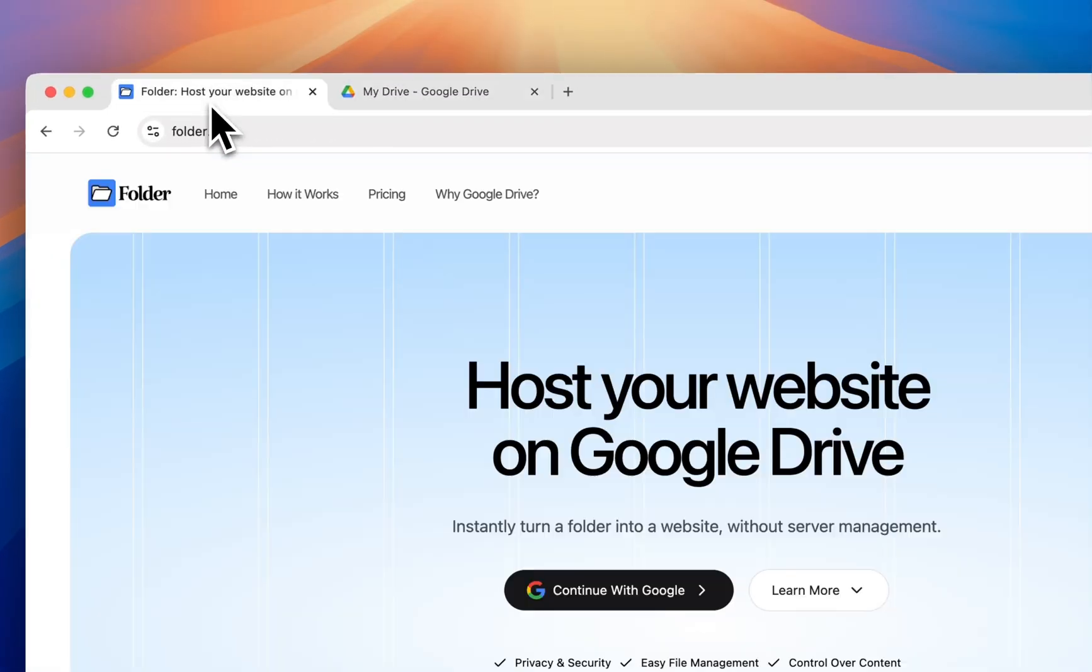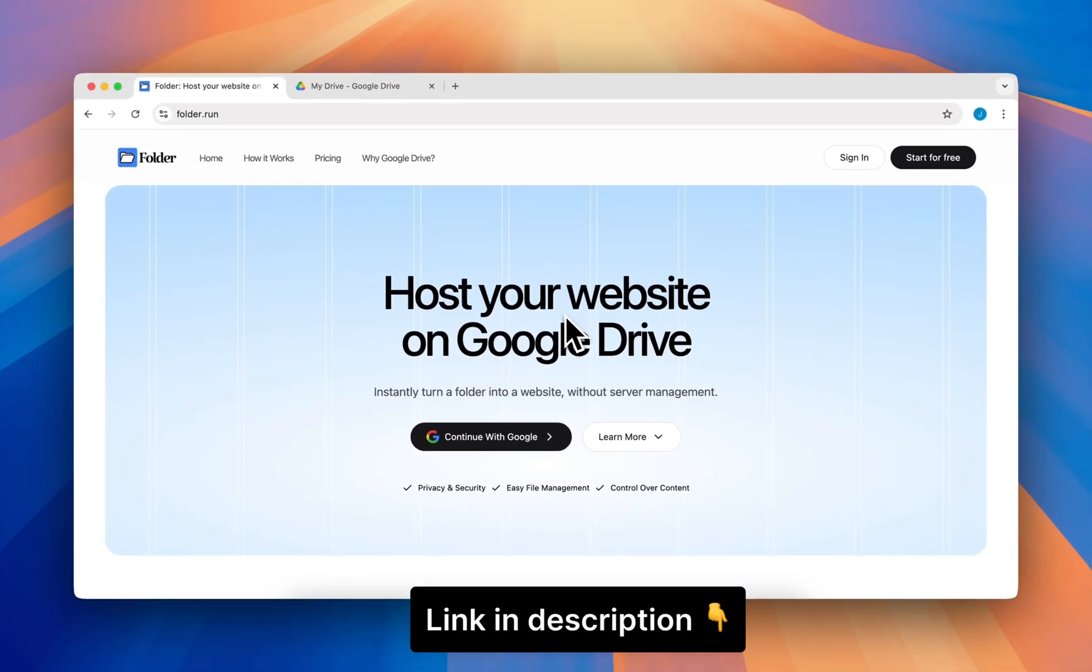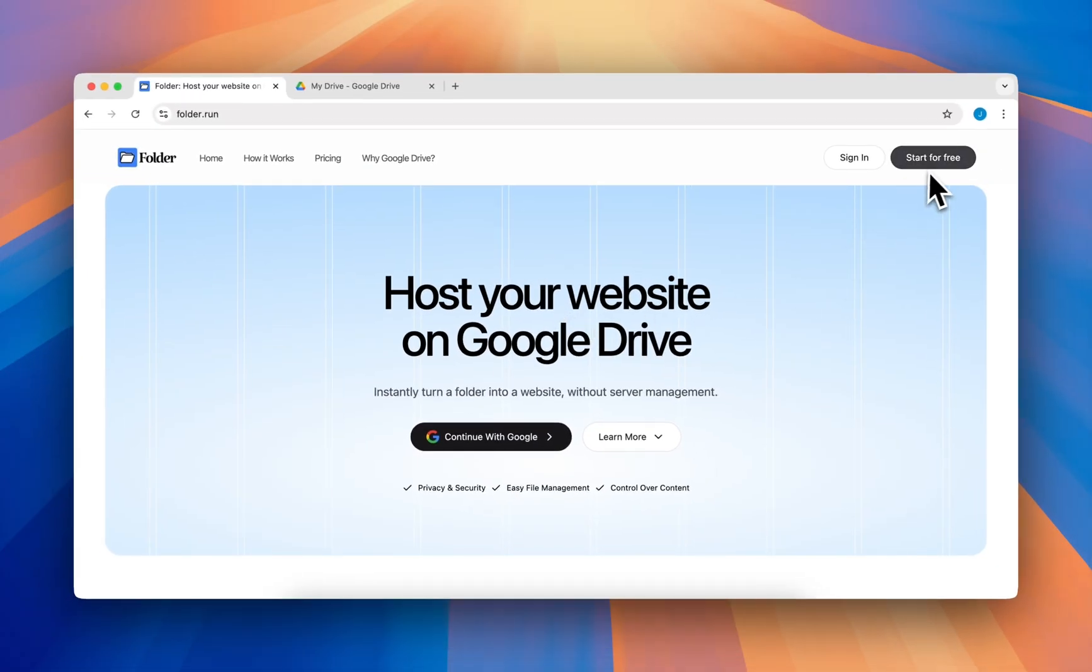Now open the folder.run website. This website will serve your site from Google Drive and it's free.